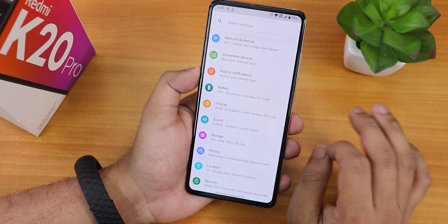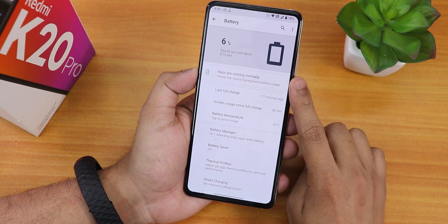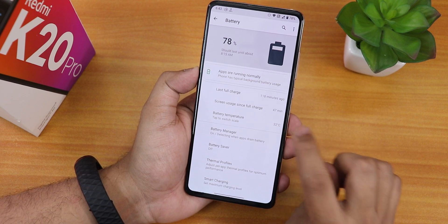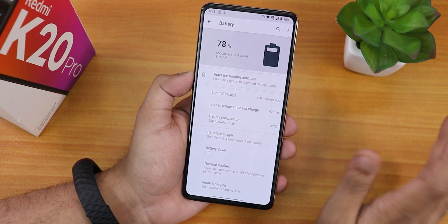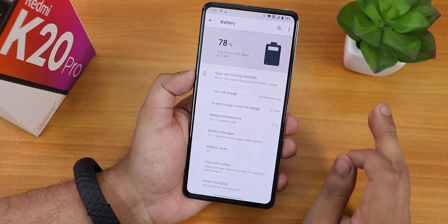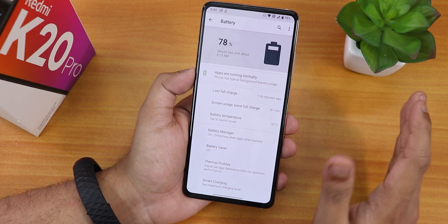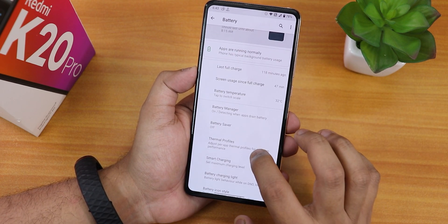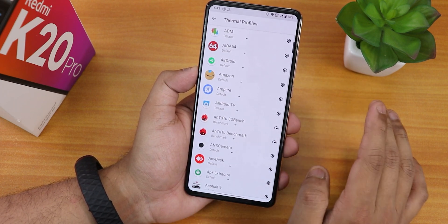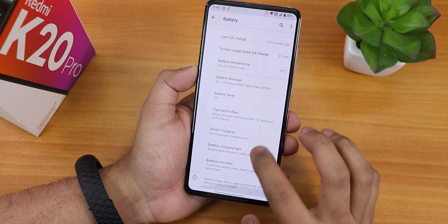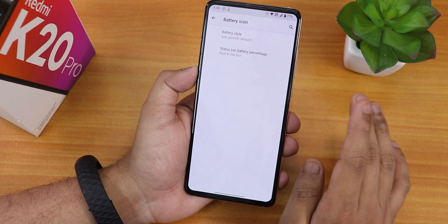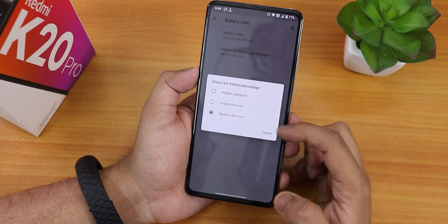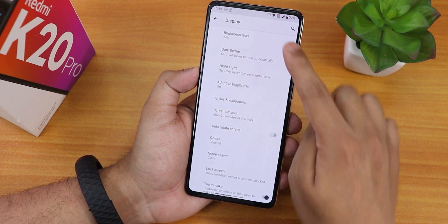The settings panel has a clean, stock Android-ish look. In battery settings we have full battery usage, last full charge screen-on time, and battery temperature. In personal usage the OSS vendor based ROM gives around five to six hours of screen-on time, and it supports 33W or 18W fast charging. We also have the battery manager, battery saver, thermal profiles per app, smart charging, battery charging light for DND, battery icon styles — portrait, circle, dotted circle, filled circle — and the option to show battery percentage next to, inside, or hide from the icon.